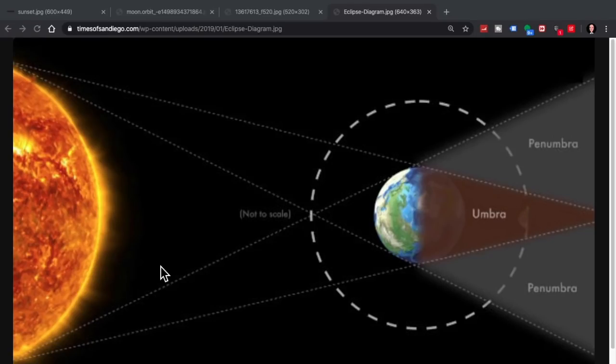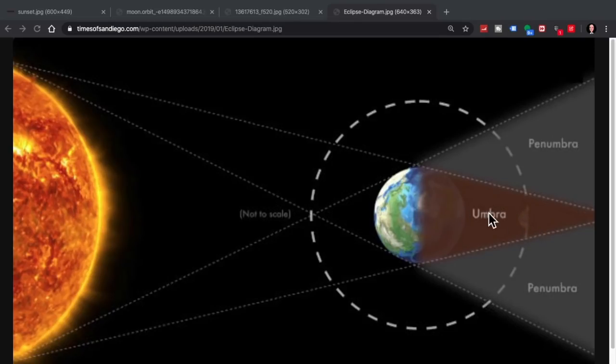A lunar eclipse occurs when the earth is located between the moon and the sun and falls within the shadow of the earth.